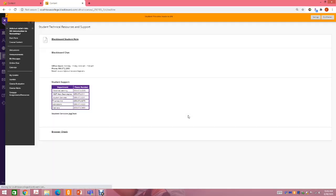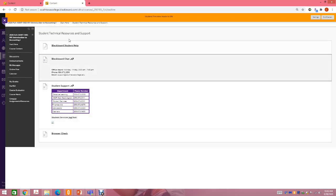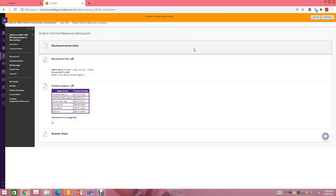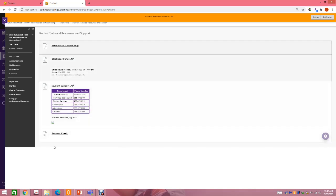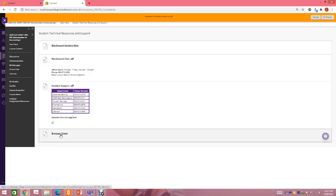We have a tab with student technical resources. If you need support with Blackboard, you need to contact Distance Education. I don't have access to the technology behind Blackboard, so if you can't log in or Blackboard doesn't show up, you need to call Distance Learning — their information is listed there. If you have problems with your password, you can call the Help Desk. If you need help with financial aid, I've provided general information, and you can also do a browser check.